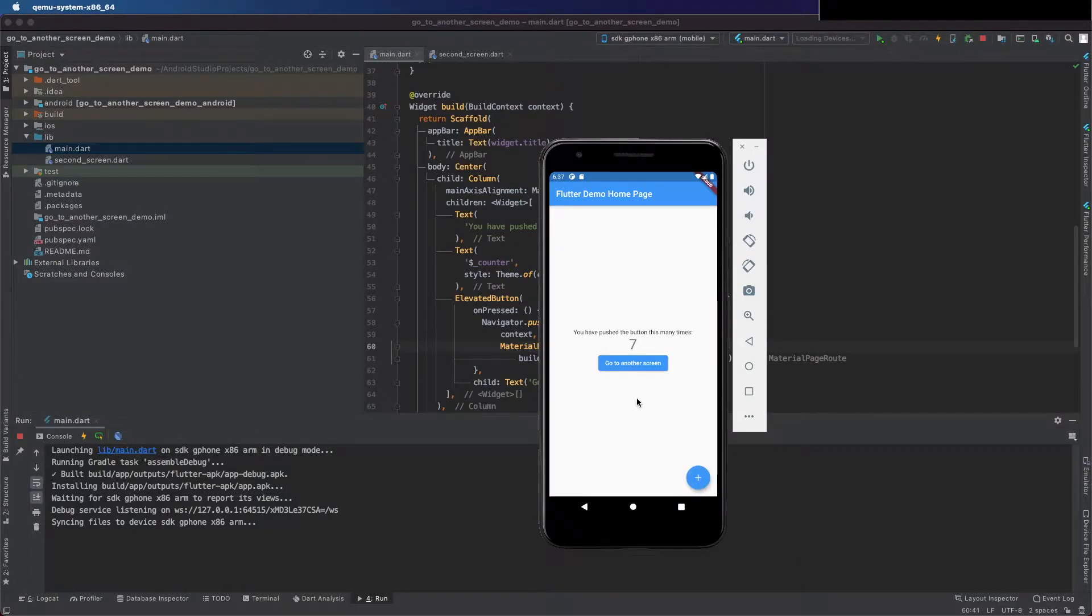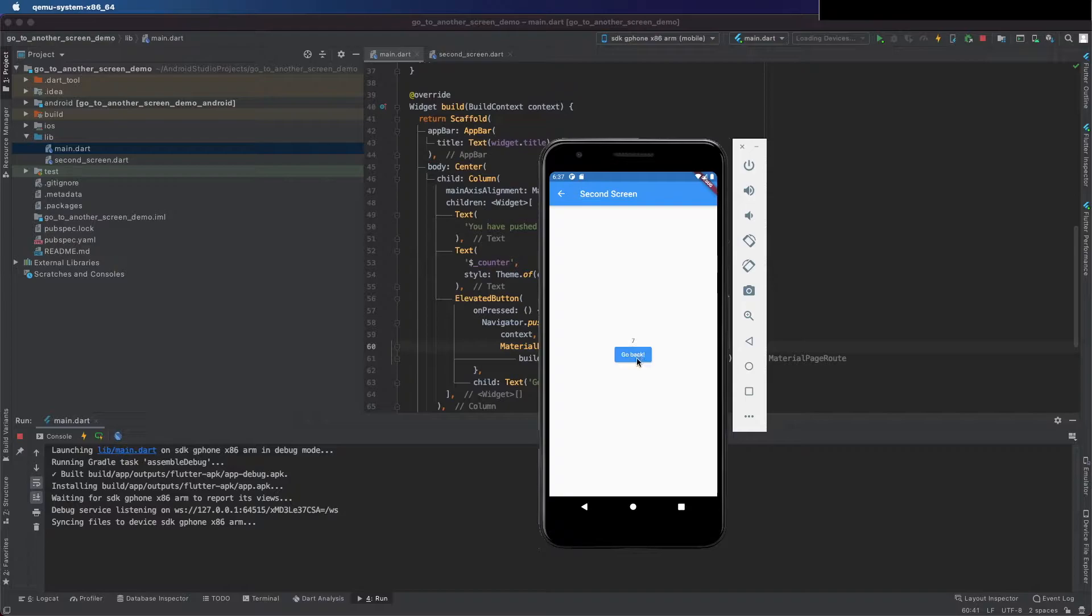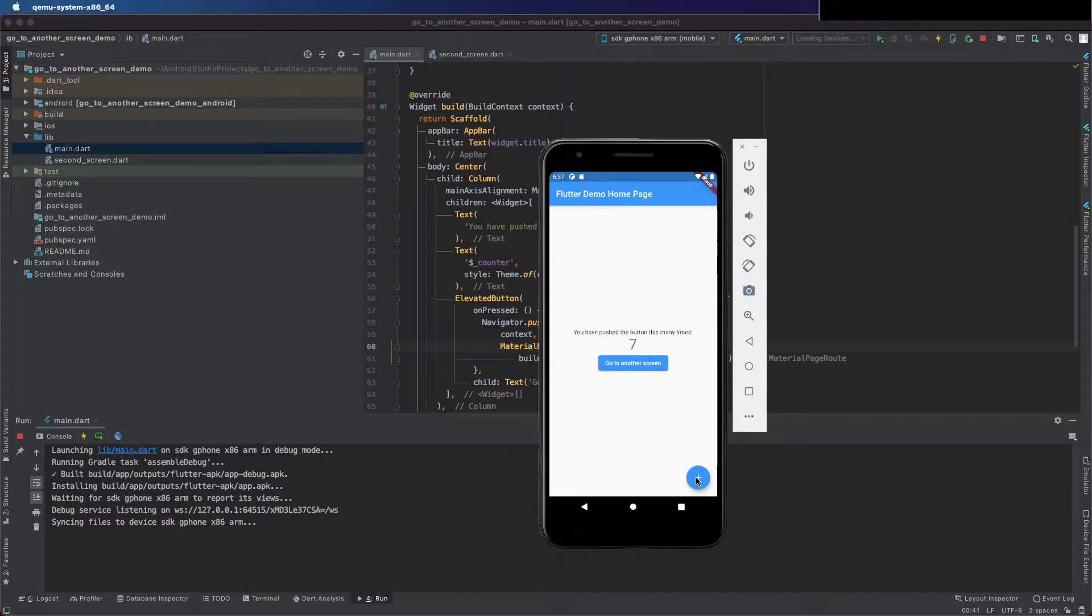Hello everyone, in this video we are going to go from one screen to another one and pass data using Flutter.